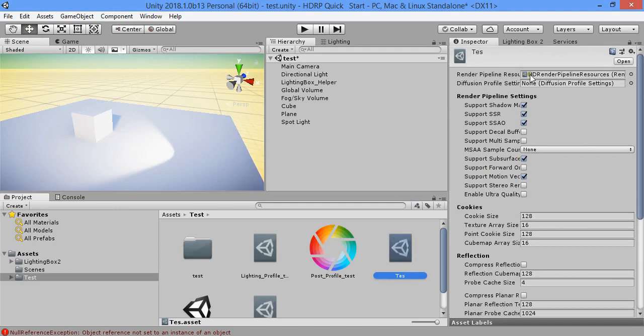Here you can customize the extra render pipeline settings.